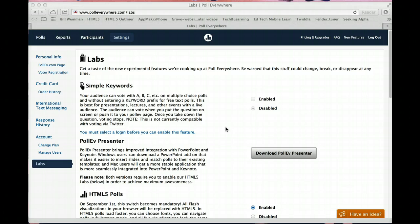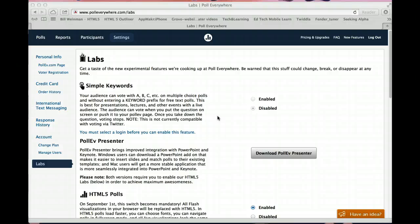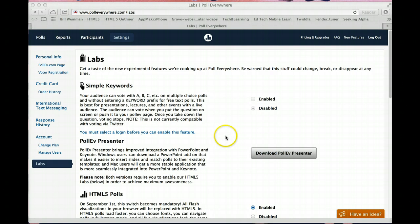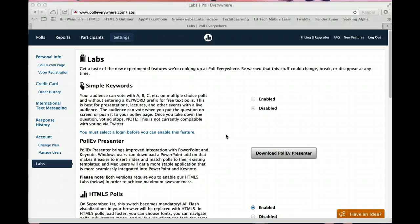Also, something to know, as of September 1st, 2013, the way that you would insert these polls into PowerPoint, it was a Flash file. As of September 1st, 2013, Flash is no longer going to work, it's going to be an HTML5 file. At this particular point, using this setup is setting it up as an HTML file already, so you will not have to make any modifications.